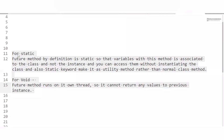The next question is: why are future methods always static with a return type of void? Making a future method static means it is associated with the class and not an instance, so we can access it without instantiating the class. The static keyword makes it a utility method. The return type is void because the future method runs when system resources become available on its own thread, so it cannot return any value to the calling instance.